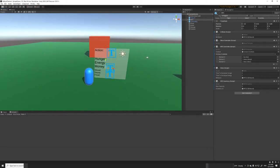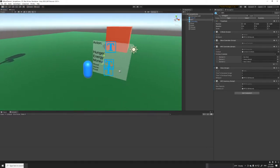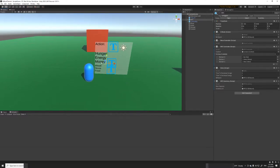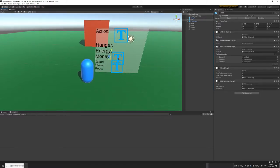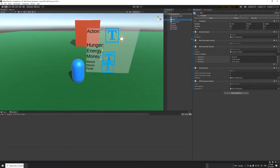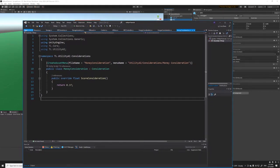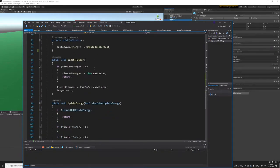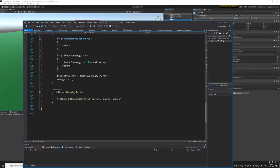The AI now has a UI that clearly displays information about the NPC — specifically the best action it's currently performing, its current hunger, energy, and money stats, and what resources are in its inventory. In the inspector we have a stat script, which is a prototype stat script containing information about energy and hunger, a couple of methods that update energy and hunger over time, and a script controlling the UI display itself.